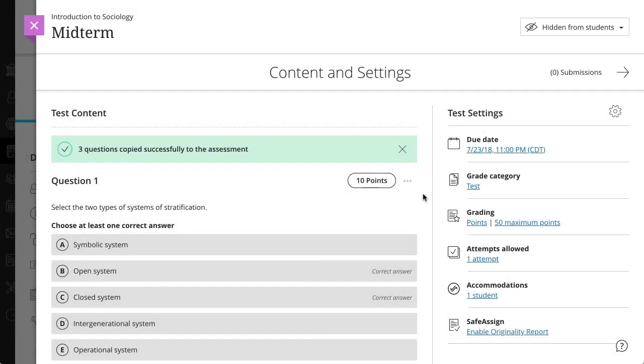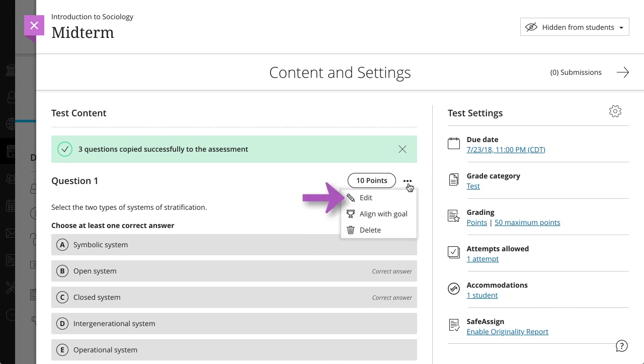After you've copied your questions, you can edit the copies in your new assessment without concern.